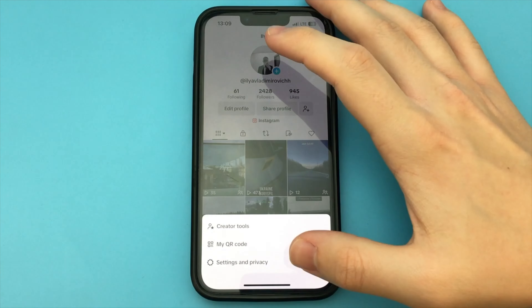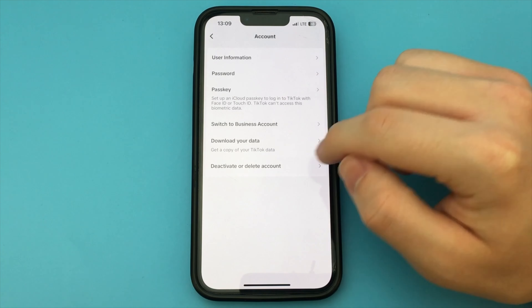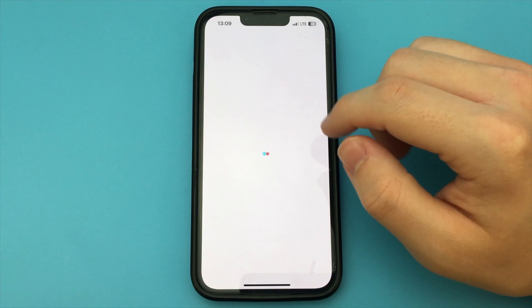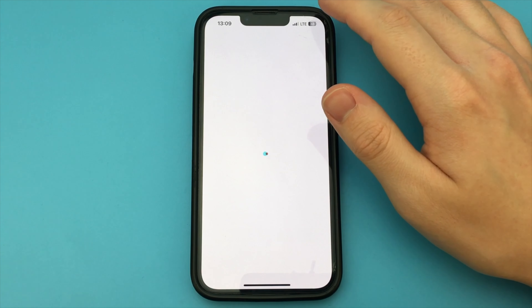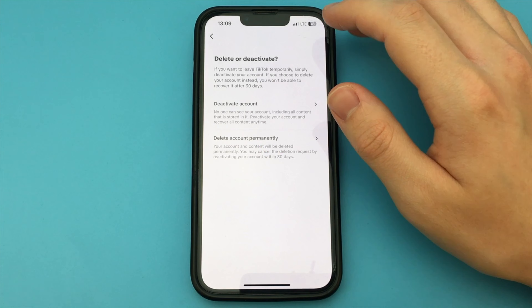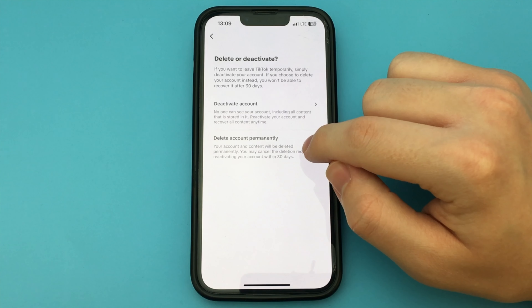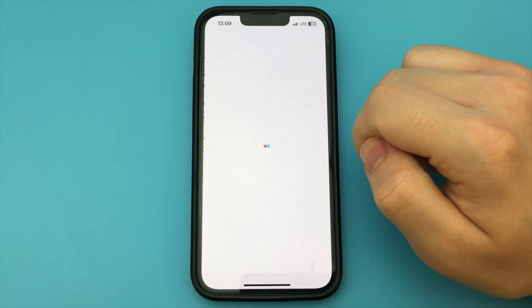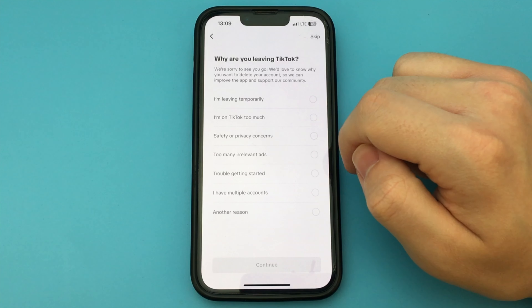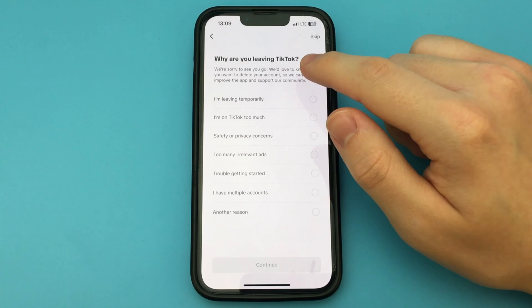To do this, we go into our TikTok. Next, we click on the three bars, then find in this list Settings and Privacy. Click on this item. After that, we go a little lower and find the item called Account.